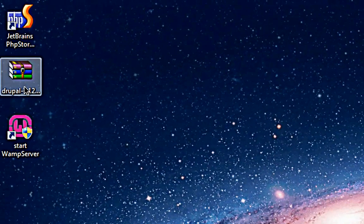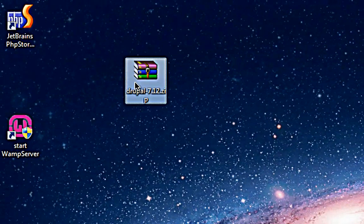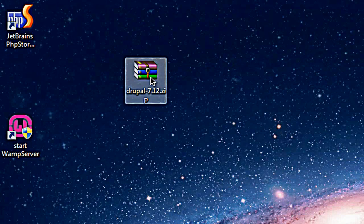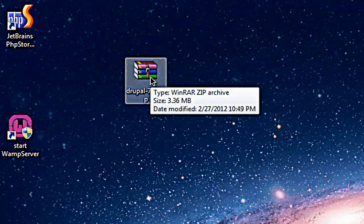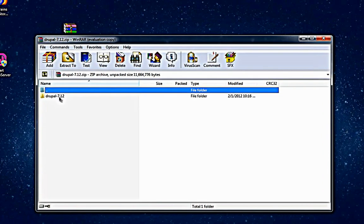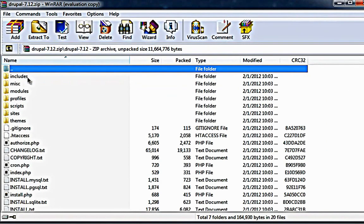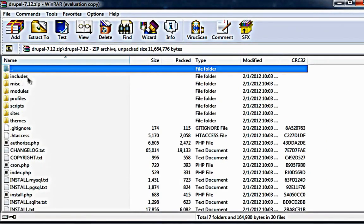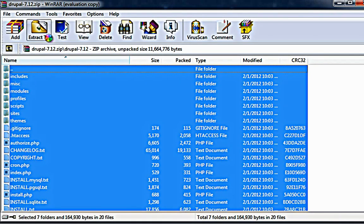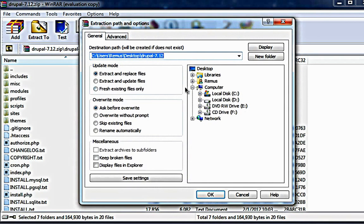Now here is my Drupal 7.12 zip file. Double click on it. These are the contents of this particular zip file. Select all, Control A, Extract to.